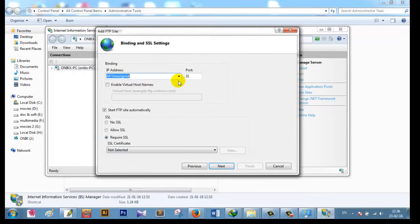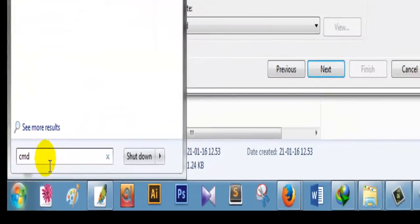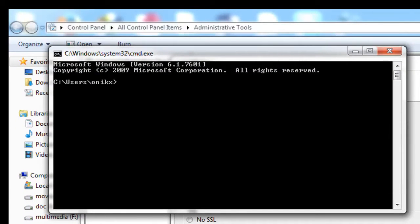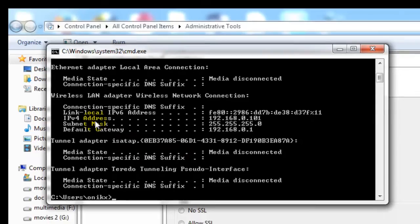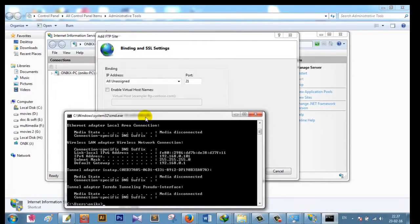Here I have to enter the IP address. IP address is the Internet Protocol number of my PC. To find my IP address, I go to Start and type 'cmd' to open the command prompt. I type 'ipconfig' and press Enter. Here I can see my IPv4 address, which is 192.168.0.101. That is my IP address, which I now enter in the box.